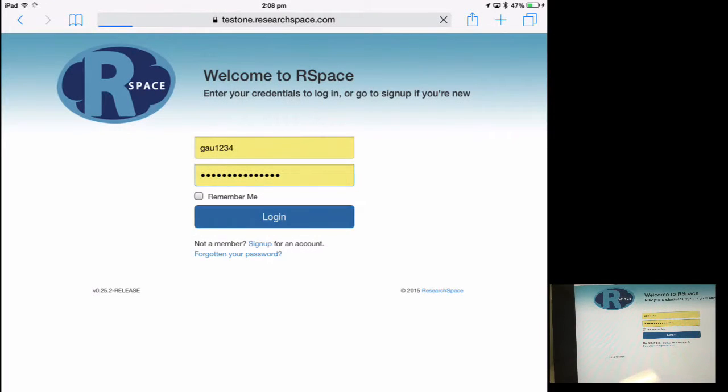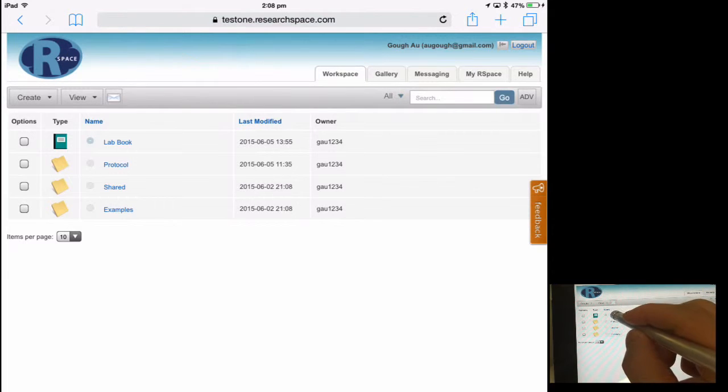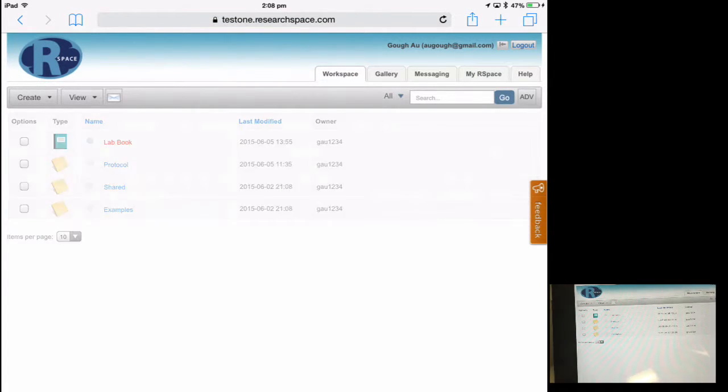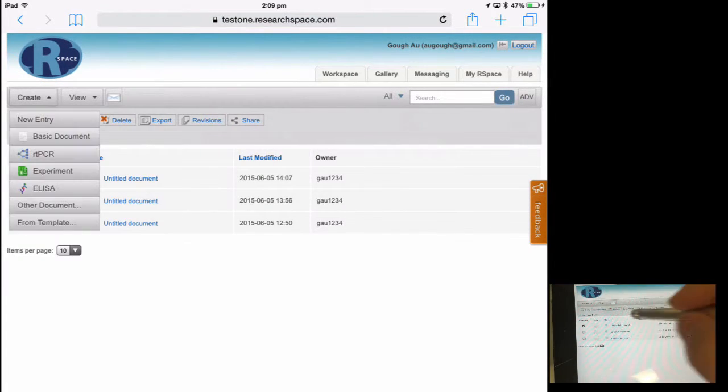Because RSpace runs through a web browser, it's fully compatible with mobile devices. In this instance we're running RSpace through Safari on an iPad.